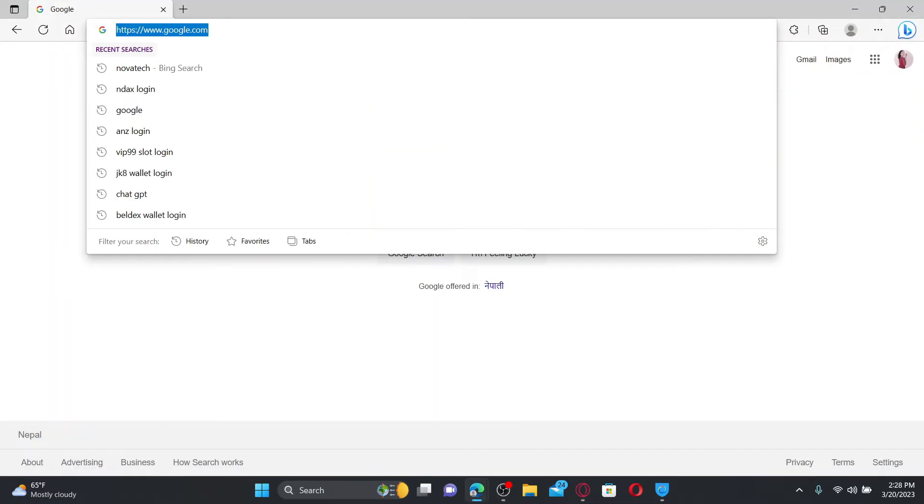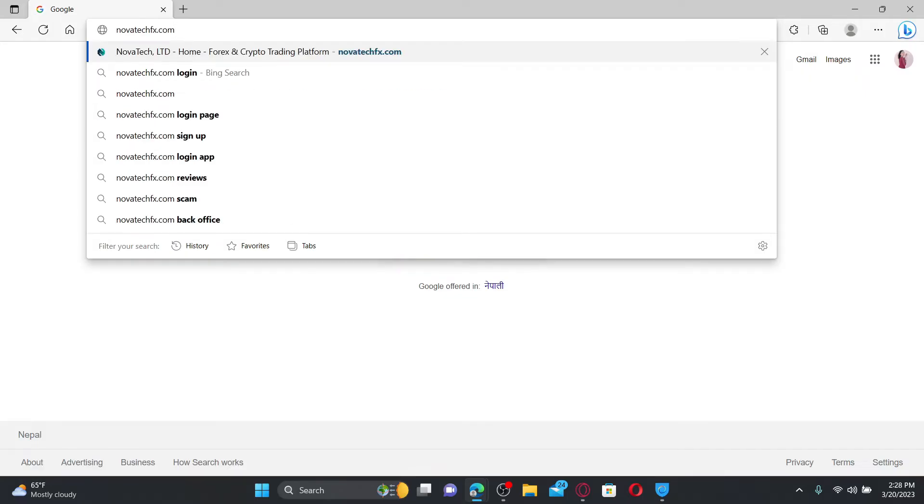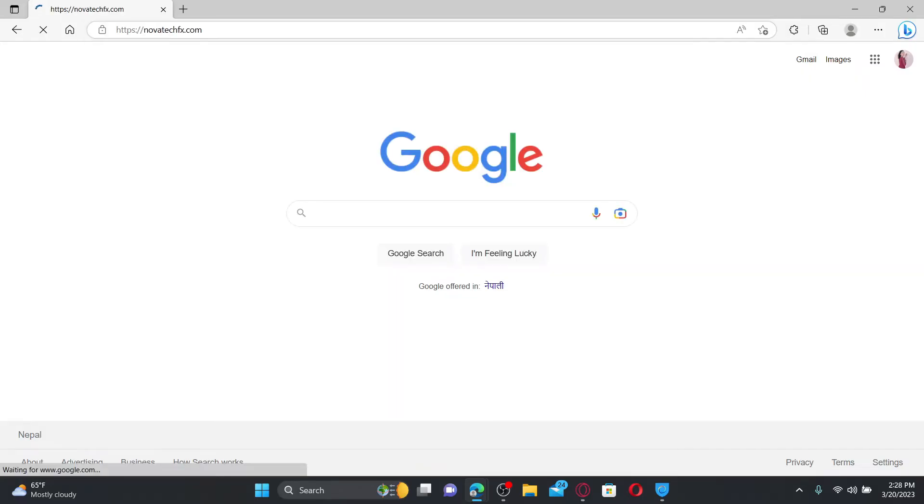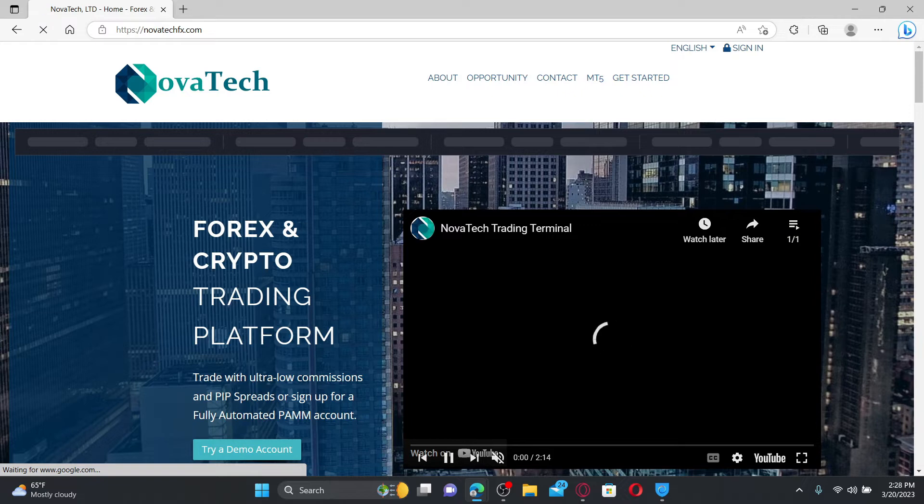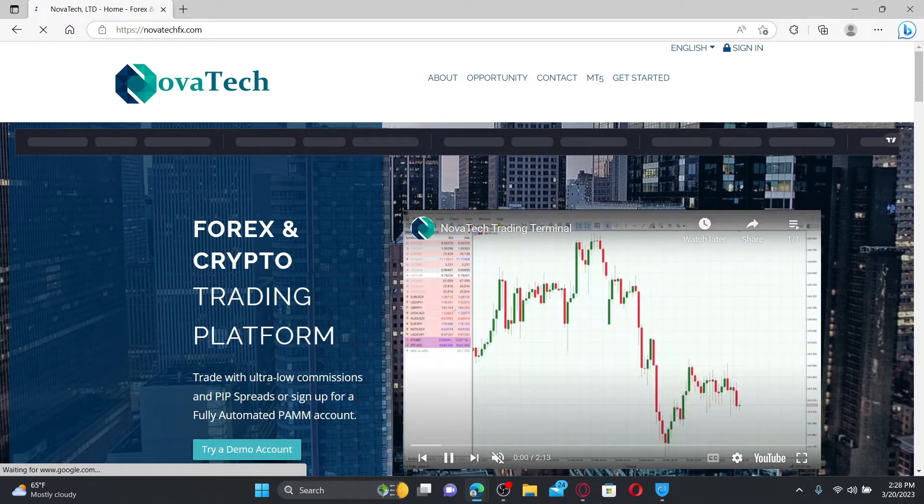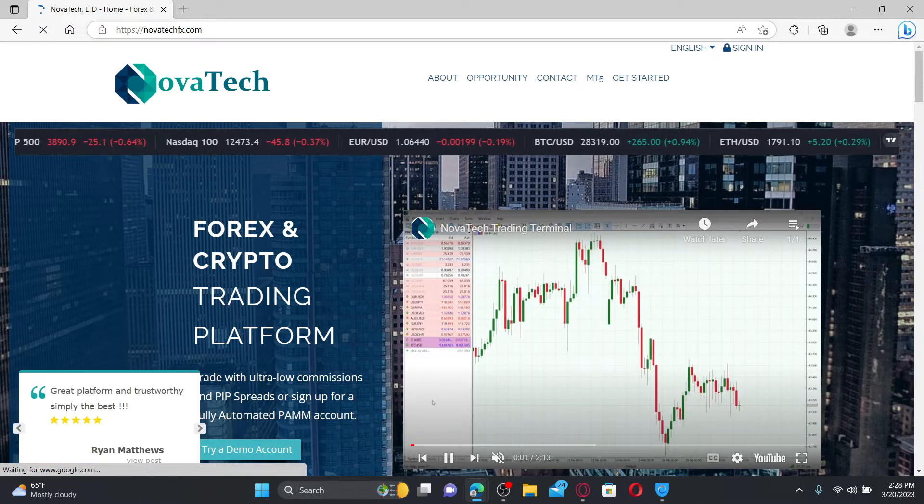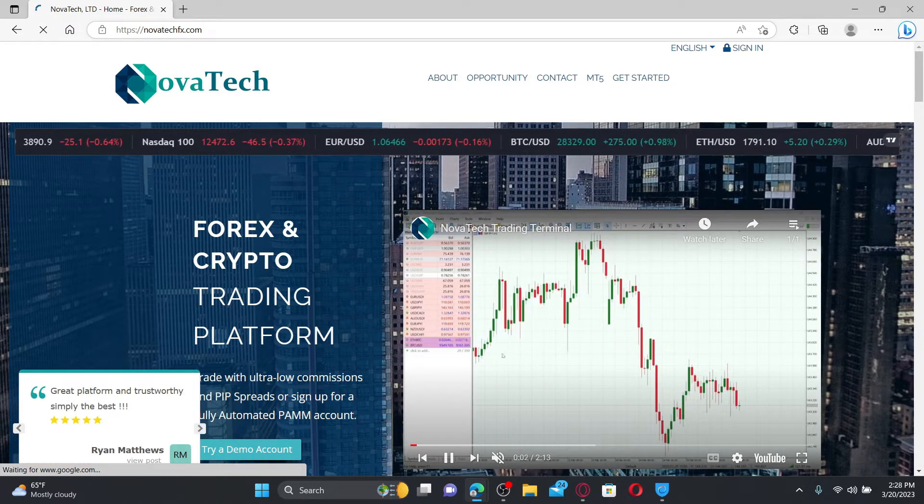In the web address bar type in the URL novatechfx.com and press enter on your keyboard. Doing so will take you to the official web page of novatech which looks like this.